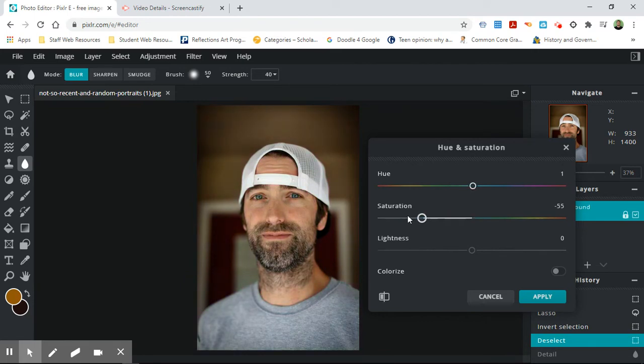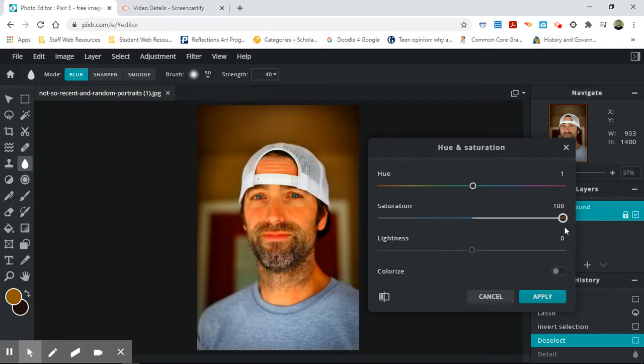Saturation, if I go all the way left, it makes it black and white. If I go all the way right, it makes it more and more saturated. It has more color to it.